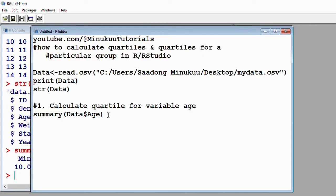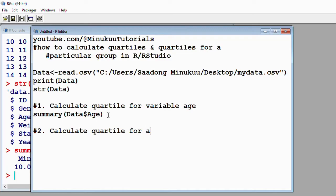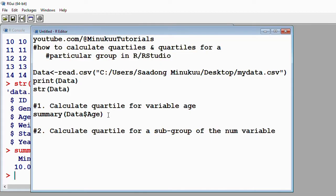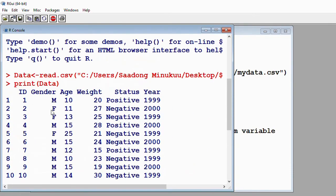Now, second part: if we are interested in calculating quartile for a particular group or subgroup of the numeric variable — for instance, if we want to calculate the quartile for women or men — then how do we do that? We'll do the calculation with respect to the variable gender.